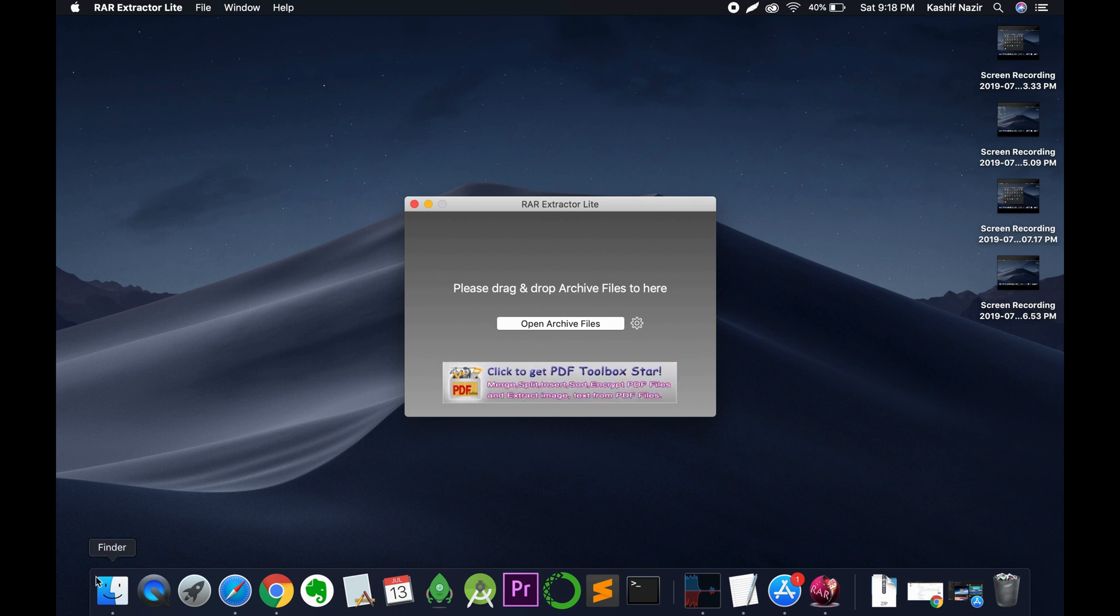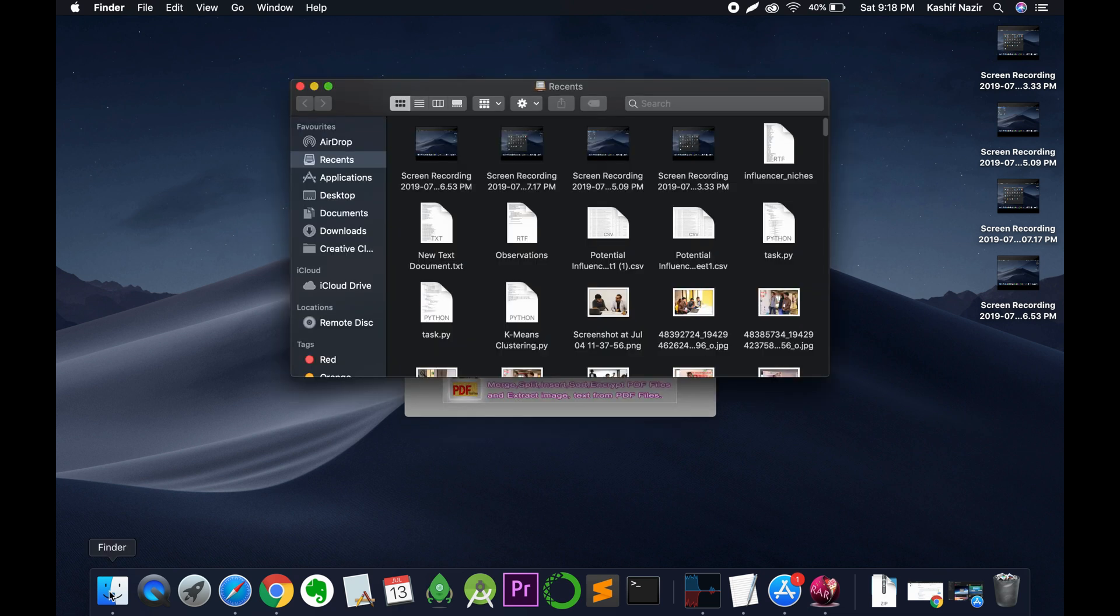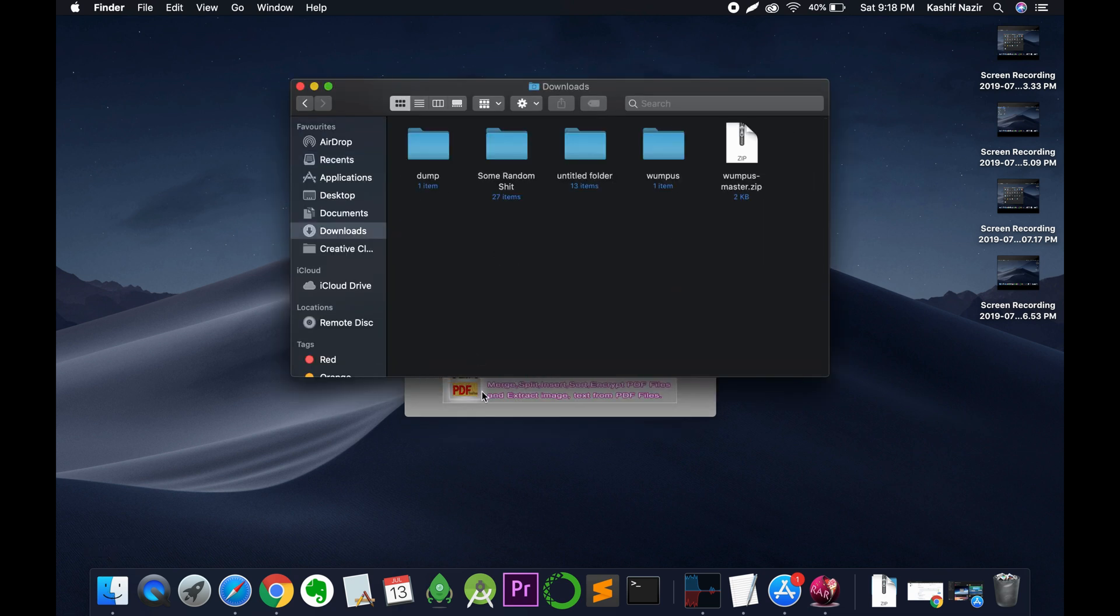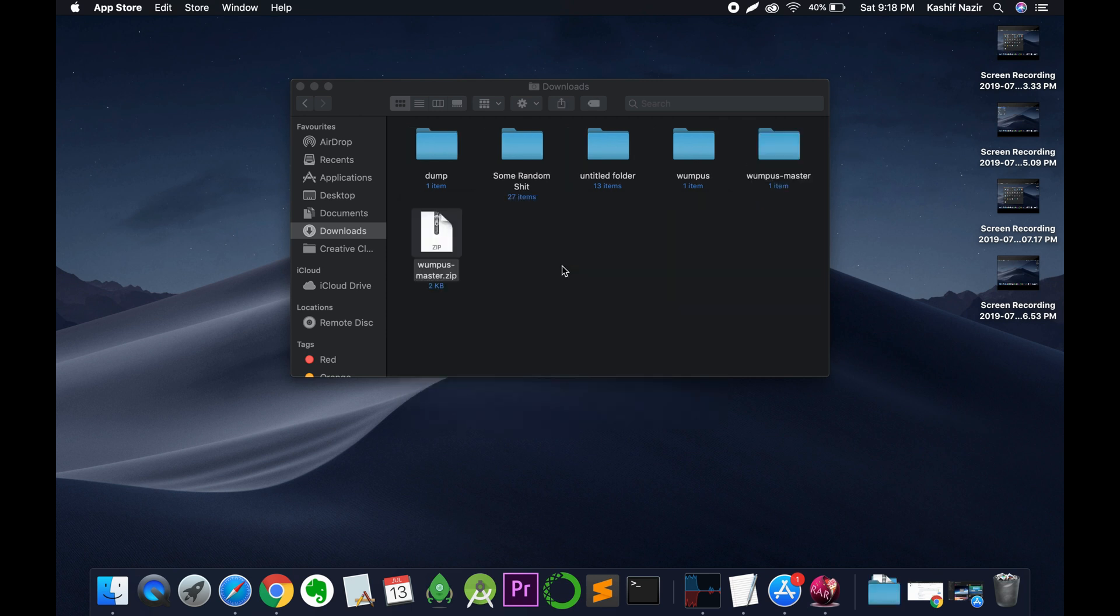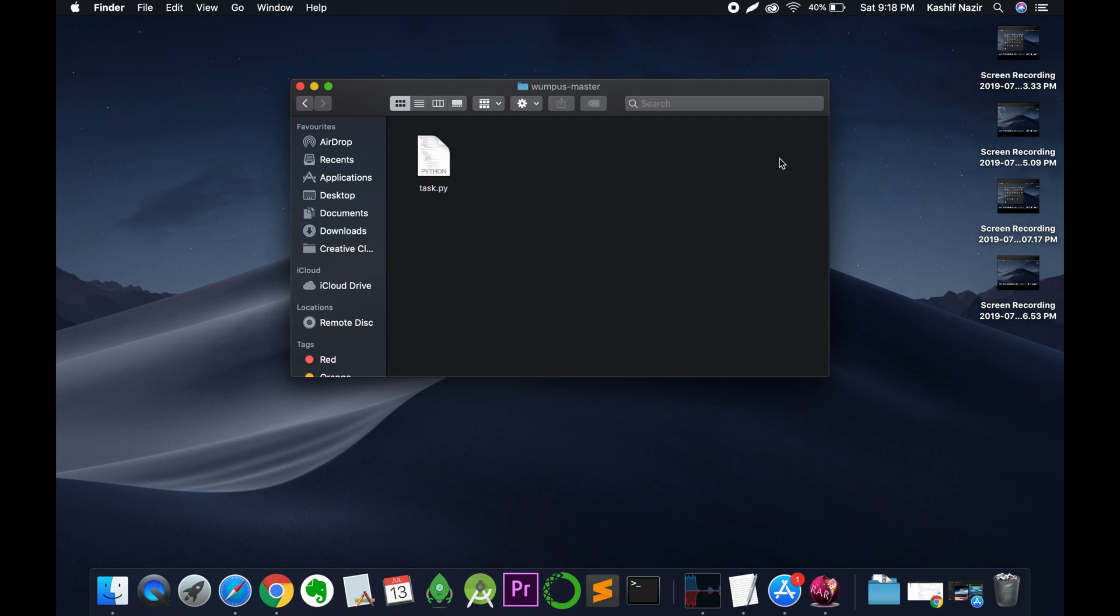Once we are here, you can open any RAR file. For example, I'm going to drag and drop it here. You can see it has extracted, so you can see it here.